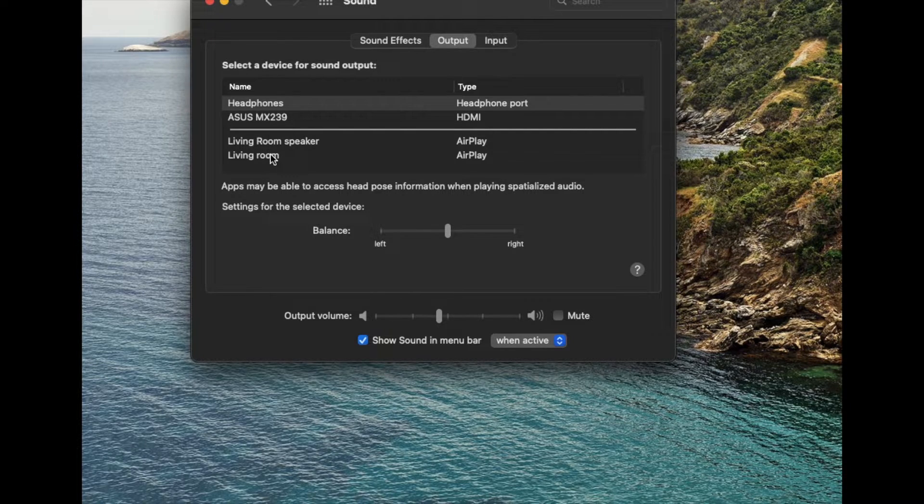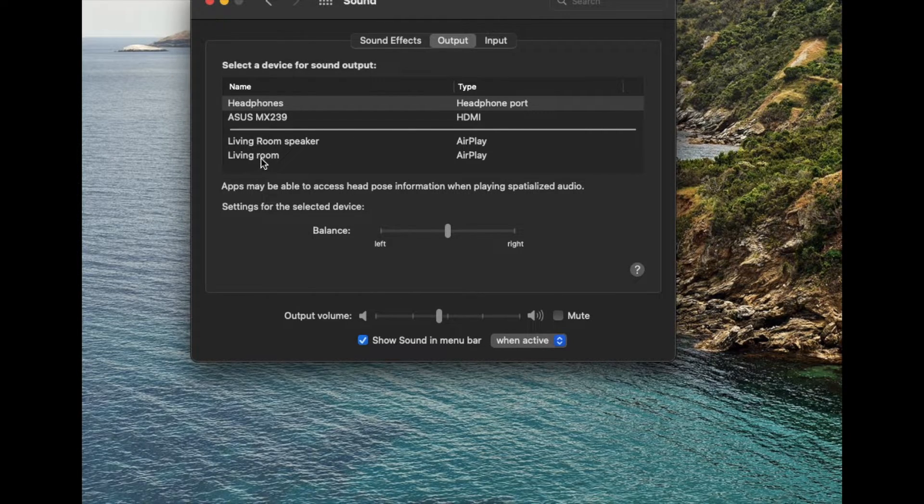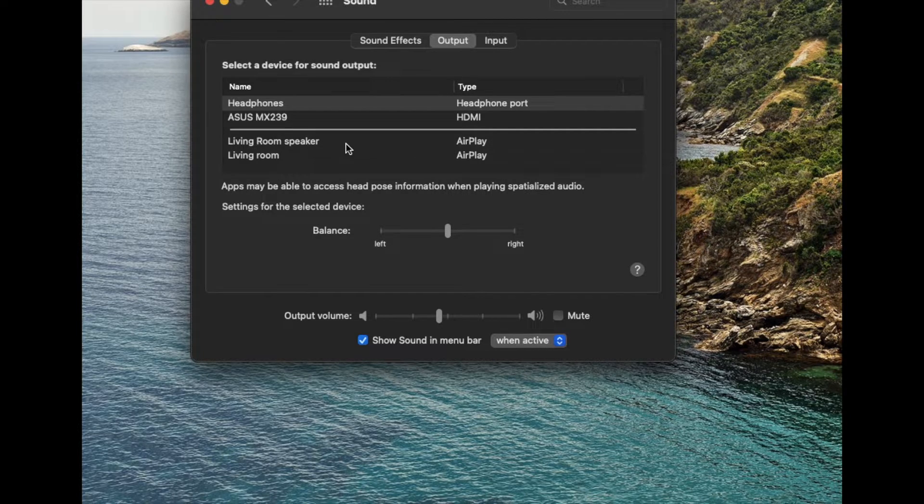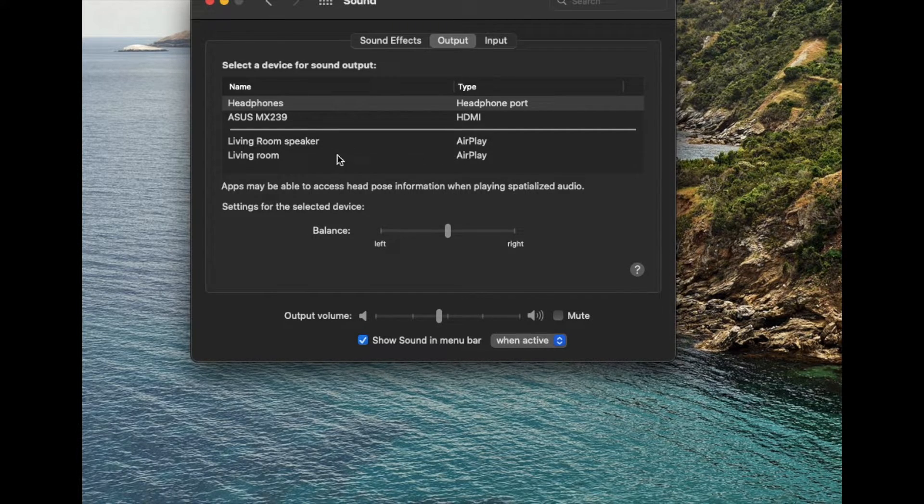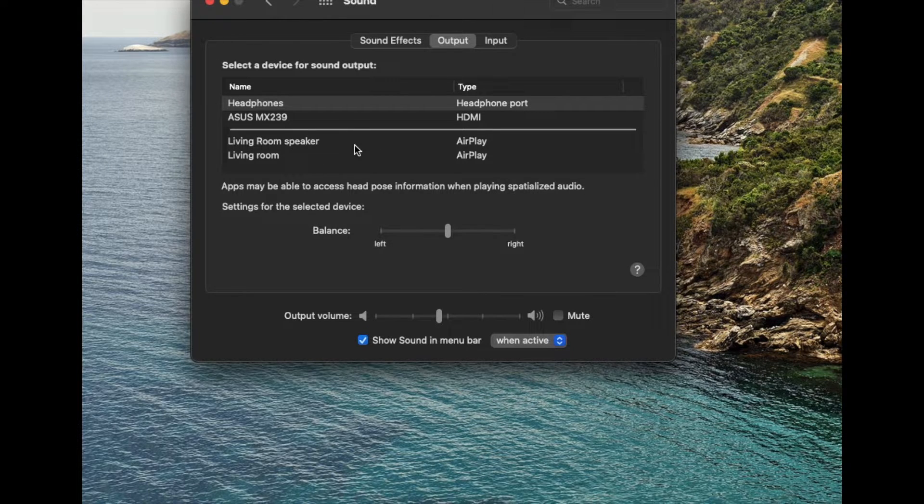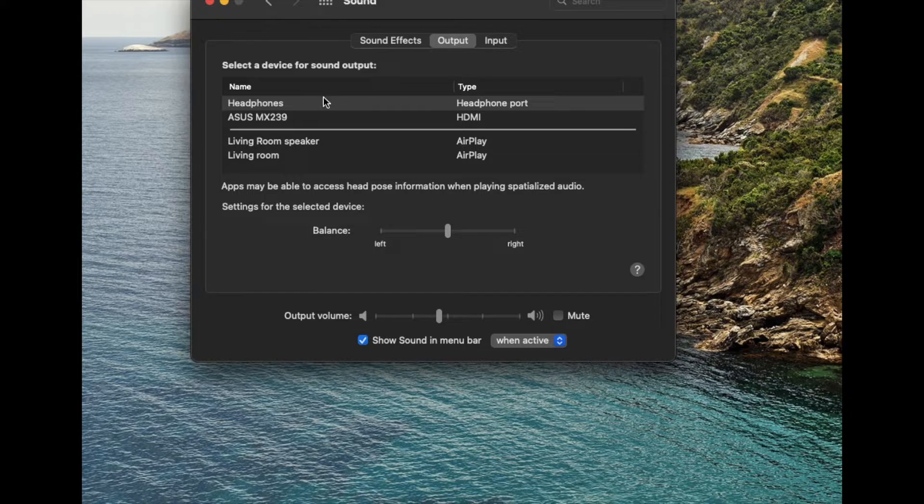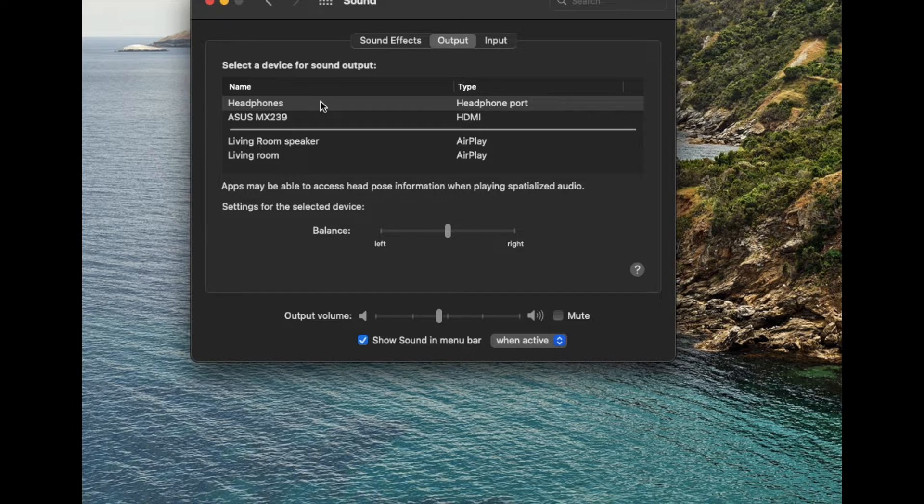I also have a couple other options here. I've got living room speaker and these are Bluetooth slash AirPlay enabled speakers that are here in my home. So if I wanted to I could actually select one of these as the output device. Now because I'm on headphones I'm going to keep it on this, but watch what happens when I unplug my headphone.